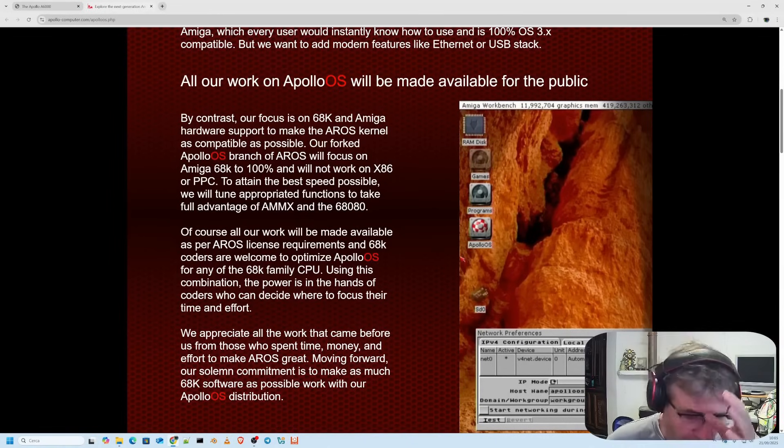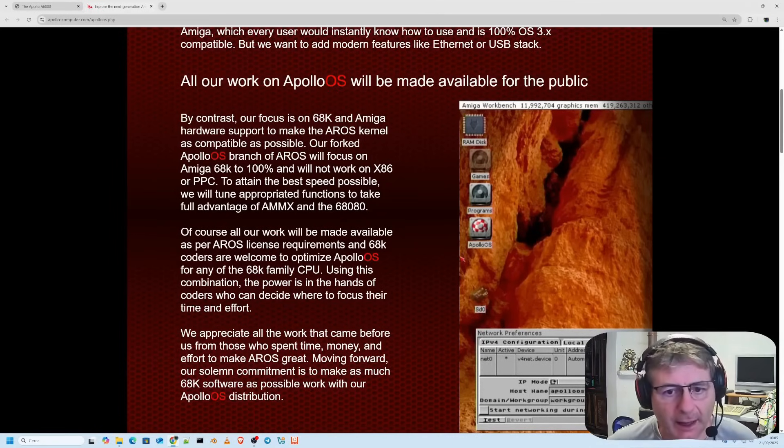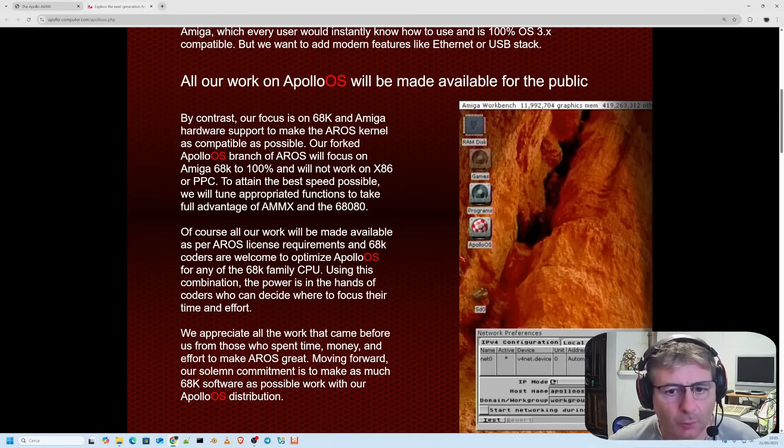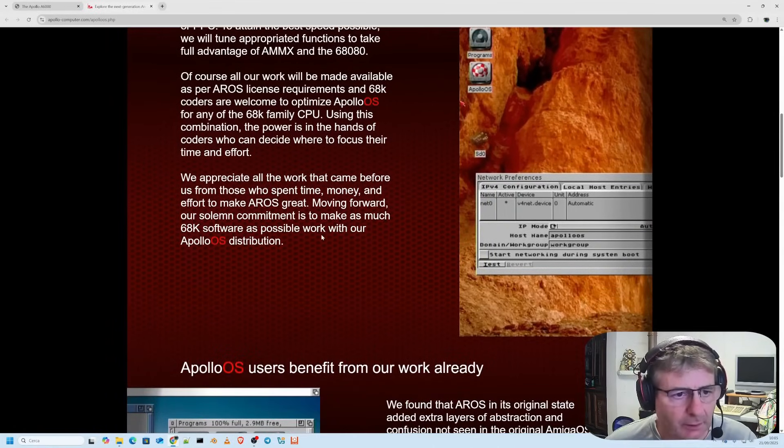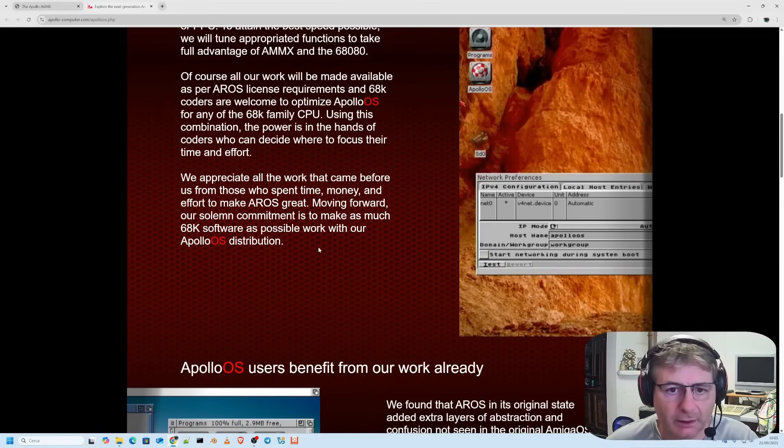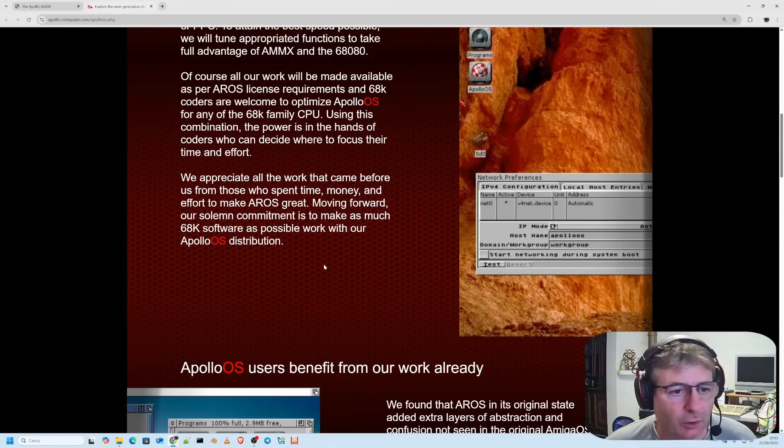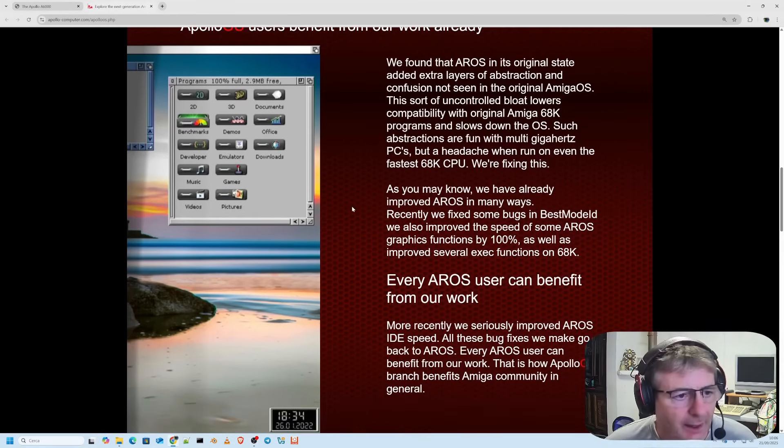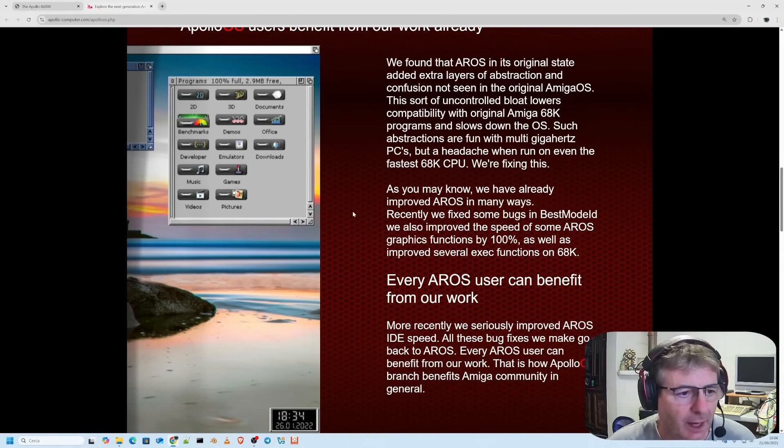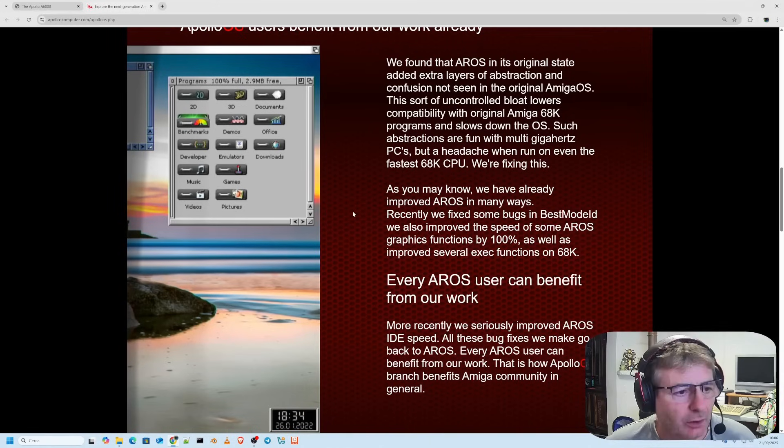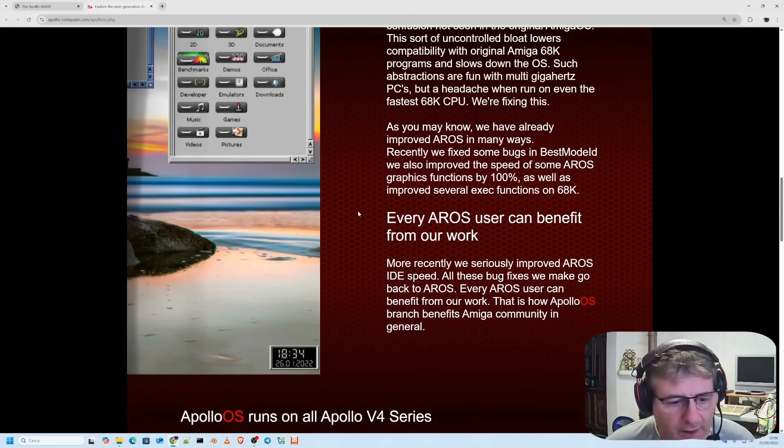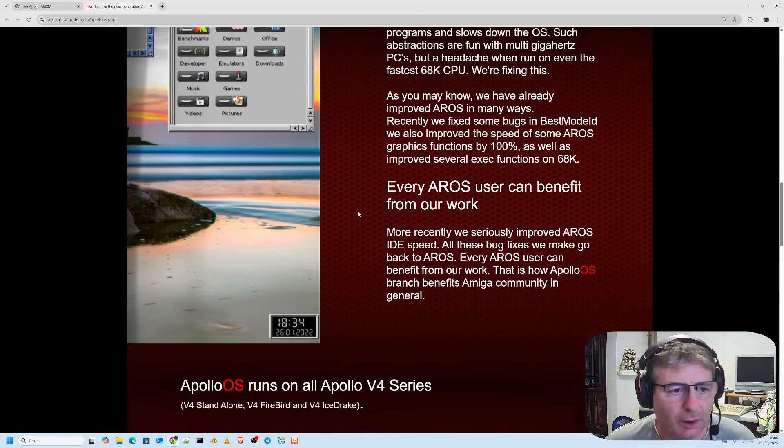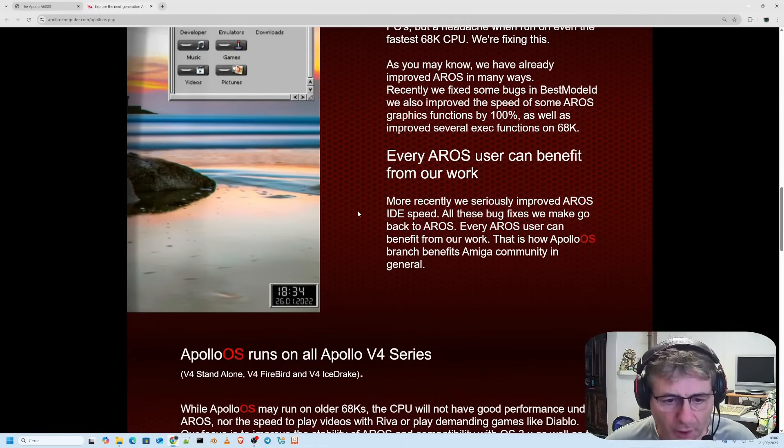As the Apollo OS development team says, the goal is to achieve full hardware support for 68k and Amiga and to make the AROS kernel as compatible as possible. At the moment I could tell you it's 100% compatible but I have to admit I haven't tried it yet. The Apollo OS branch of AROS will be dedicated 100% to the Amiga 68k and will not work on regular x86 systems. As for virtual machines or PowerPC, in order to achieve maximum speed with the 68080 processor, they take advantage of the features implemented in MMX extensions from AMD and Intel to make the most of these multimedia oriented capabilities.